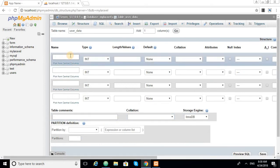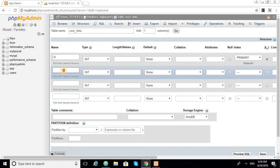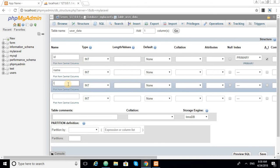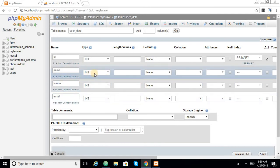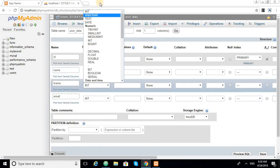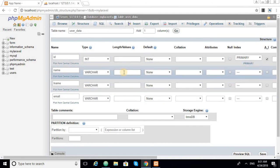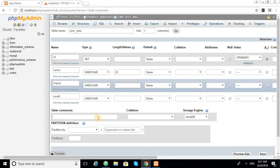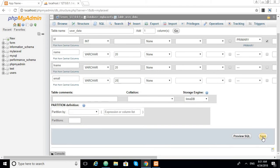We define the columns: ID with auto-increment, then name, last name, and email. The name, last name, and email fields are set to VARCHAR type. We save the table.